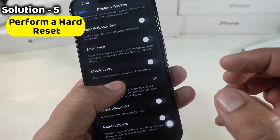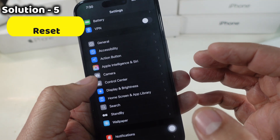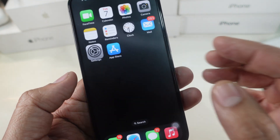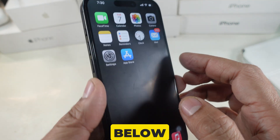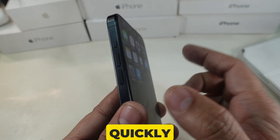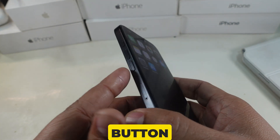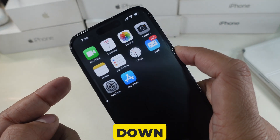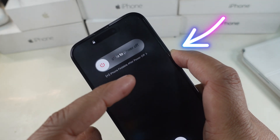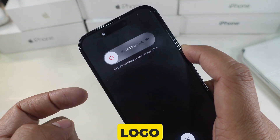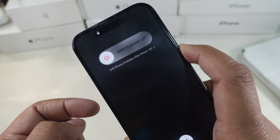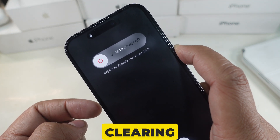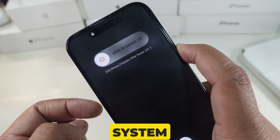Solution 5 is to perform a hard reset. Quickly press and release the volume up button, then quickly press and release the volume down button, then hold the side button until the Apple logo appears. This will result in a hard reset, clearing deeper temporary glitches in the system.